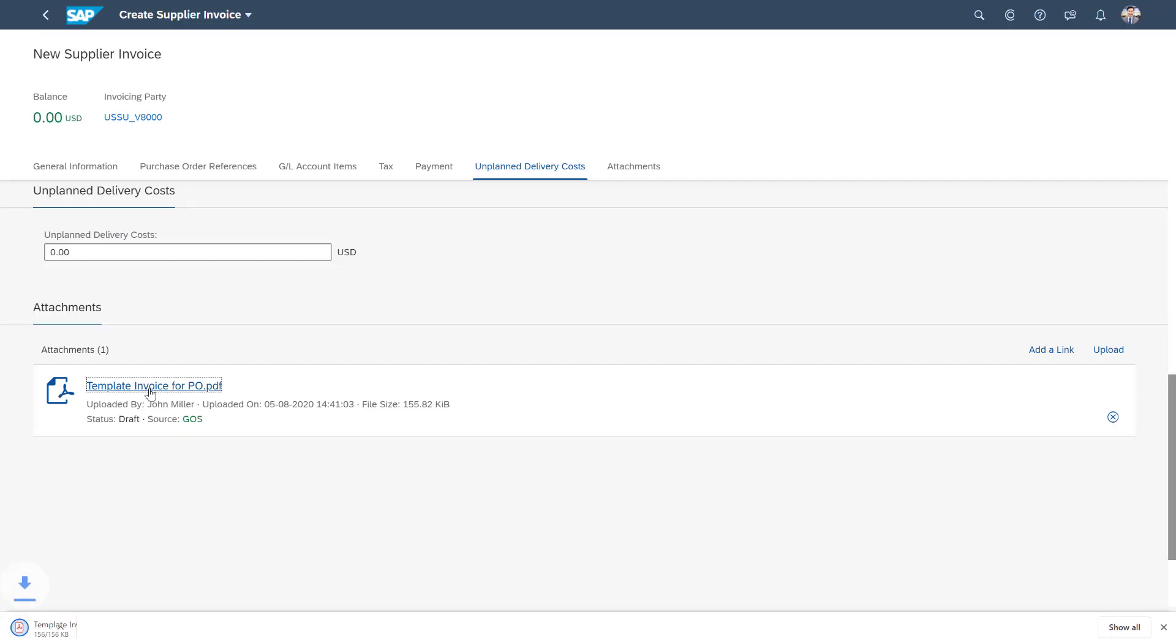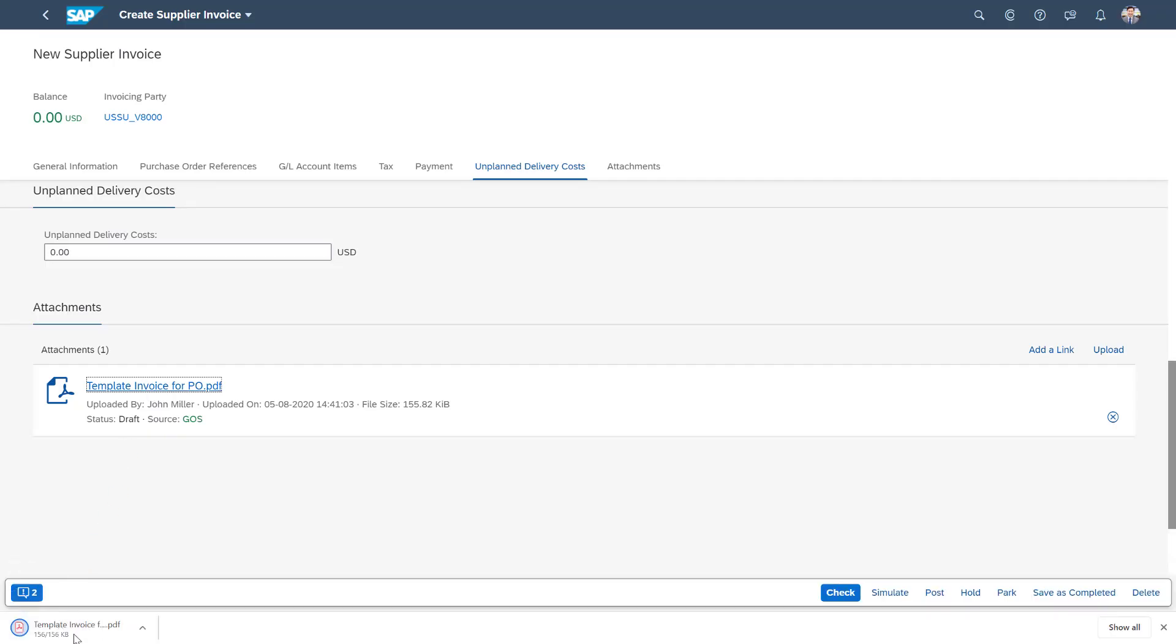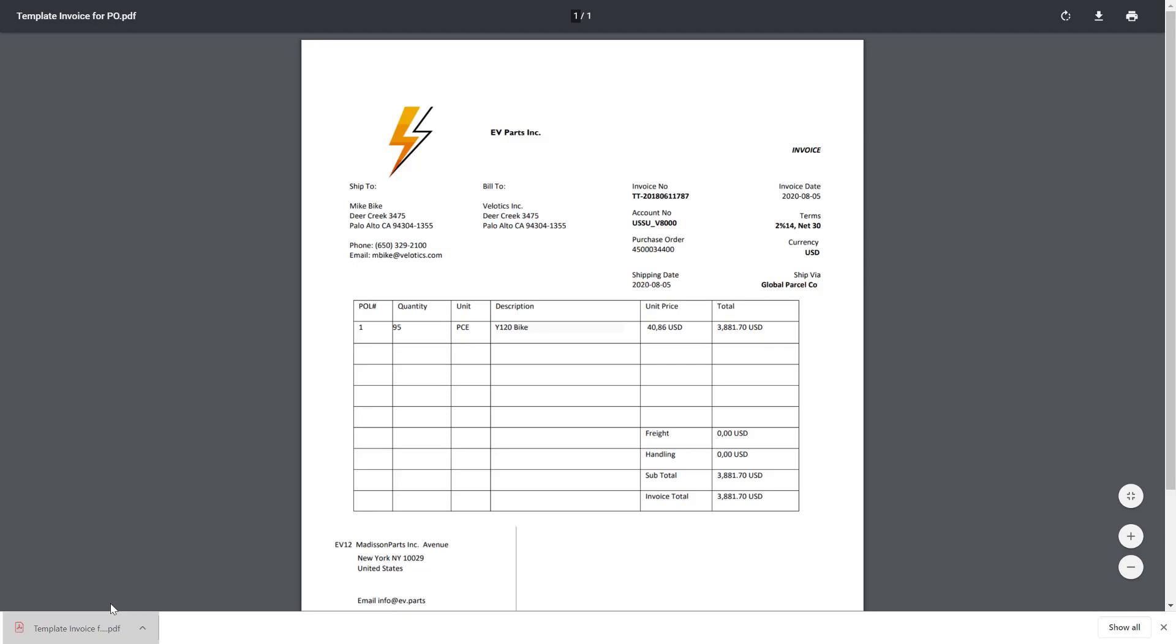All of which is coming off this invoice that we uploaded, which we can open. So that you can see that the extracted data in the invoice creation does match.